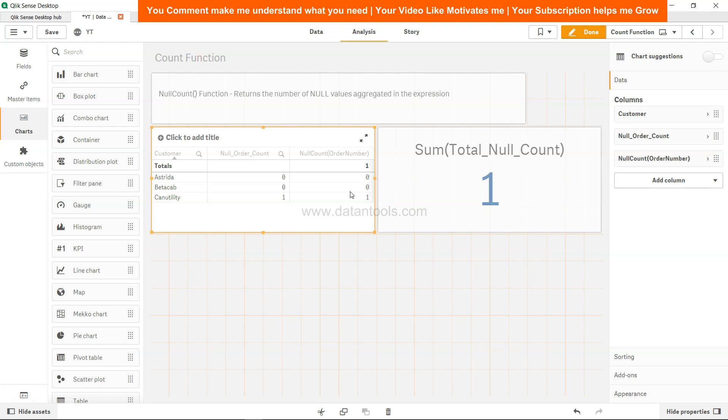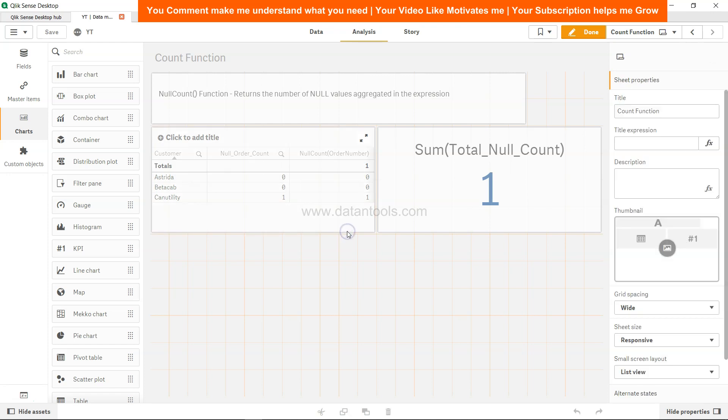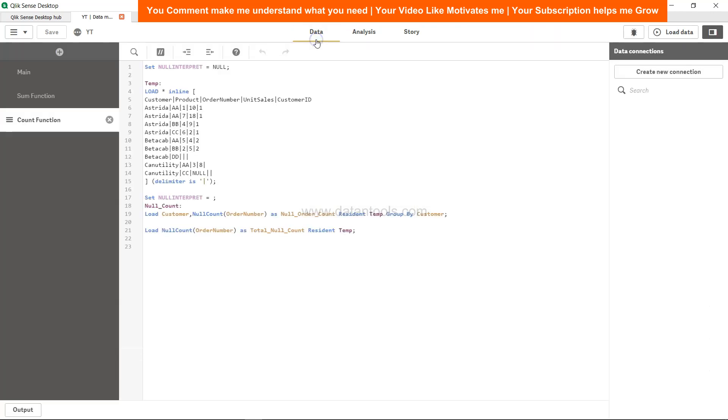And before I close, I will just give you one more experiment. Over here, since it is a blank value for beta cab, I want to specify that nulls are wherever the blank is present, so I have specified the blank.